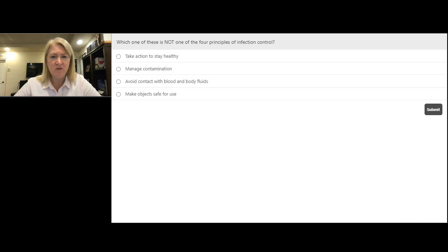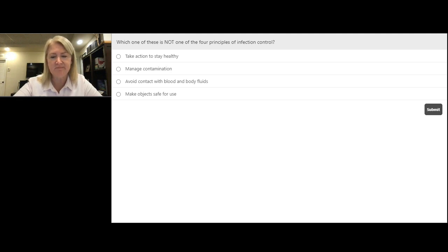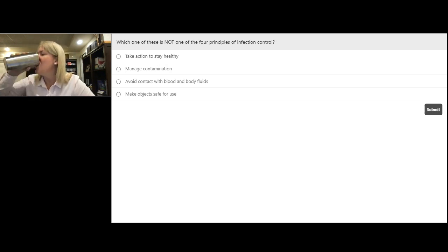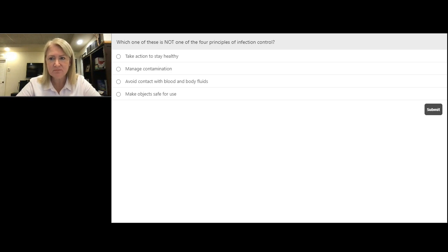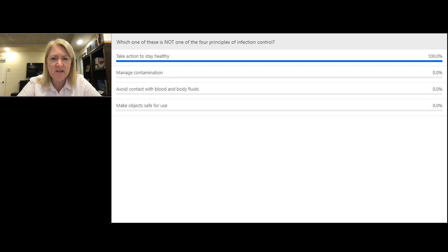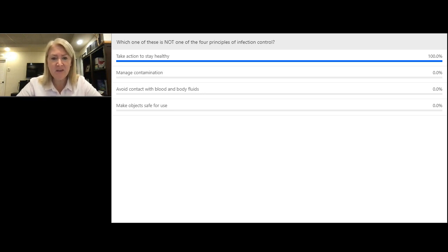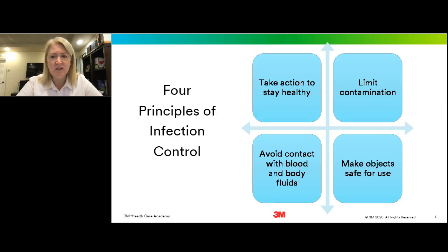Let's start with a poll. Which one of these is not one of the four principles of infection control? Take action to stay healthy, manage contamination, avoid contact with blood and bodily fluids, or make objects safe for use? 100% of you said 'take action to stay healthy,' but that is actually not the one I would pick. The answer was actually 'manage contamination.'